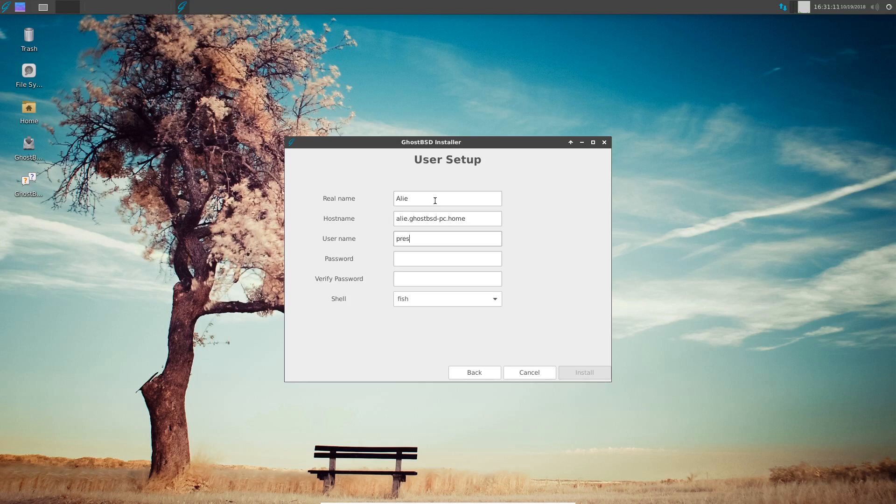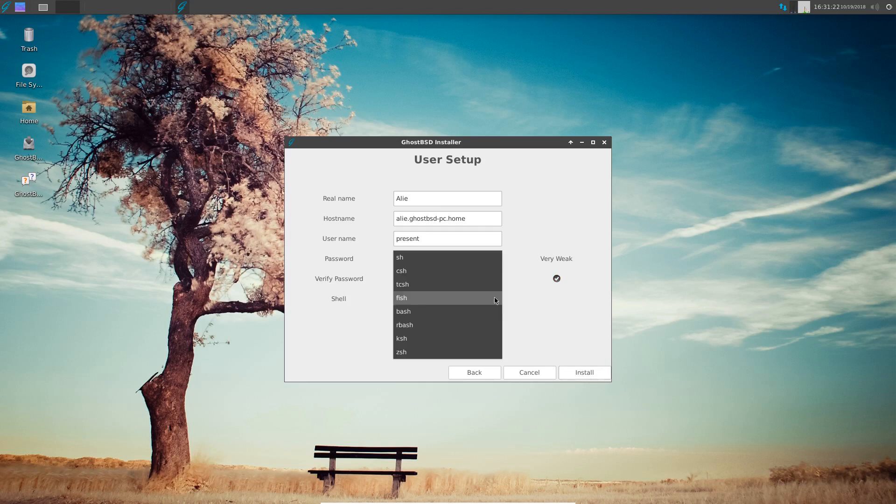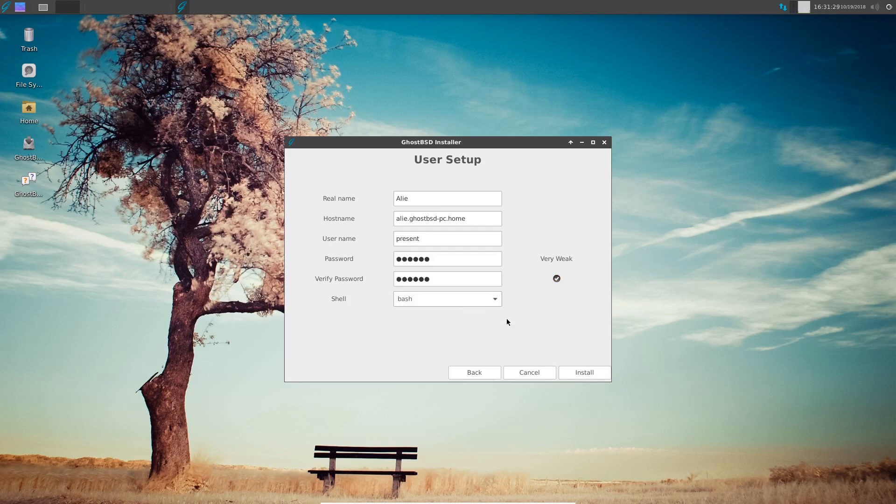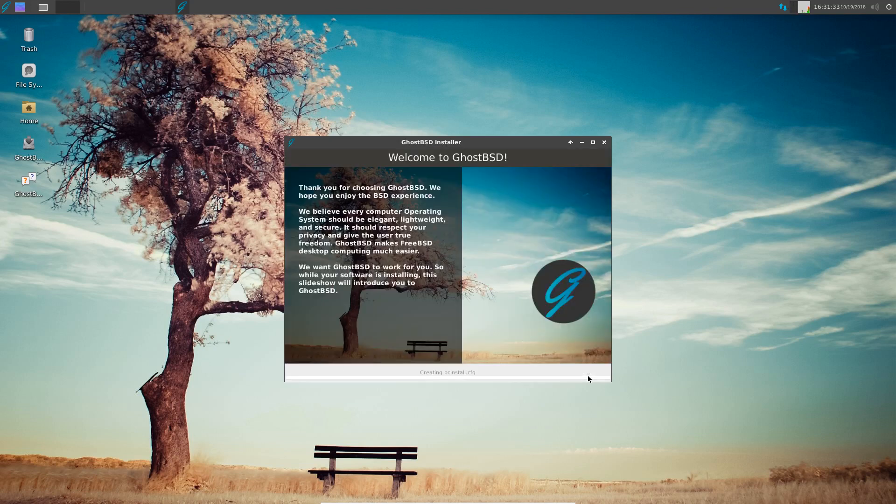Now it's going to ask me for my name. The shell will be fish but I'm not sure. We can use SSH but I'm going to change it to bash because I'm used to bash just in case I do need anything.